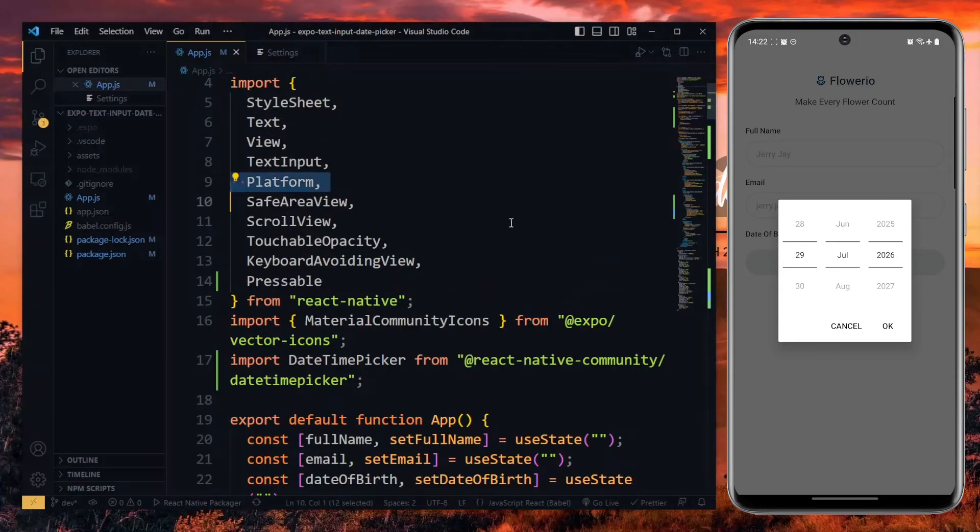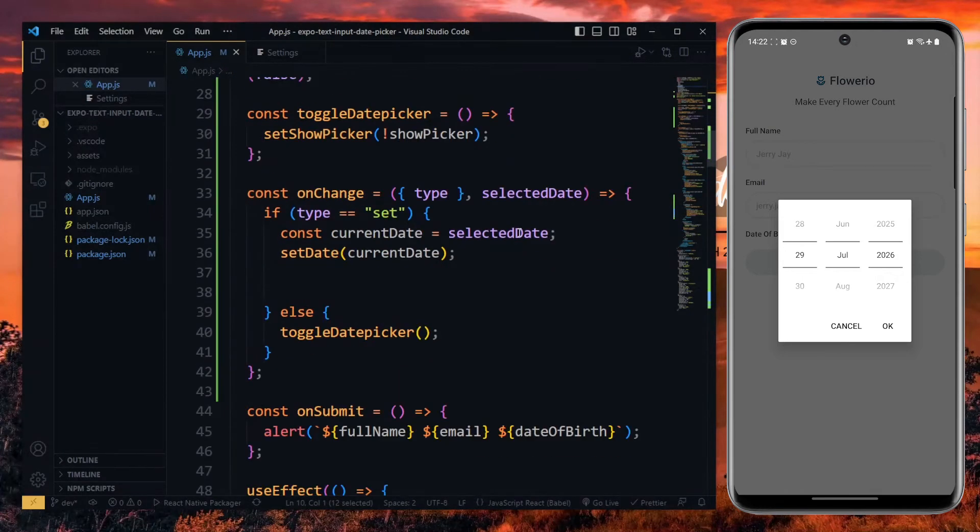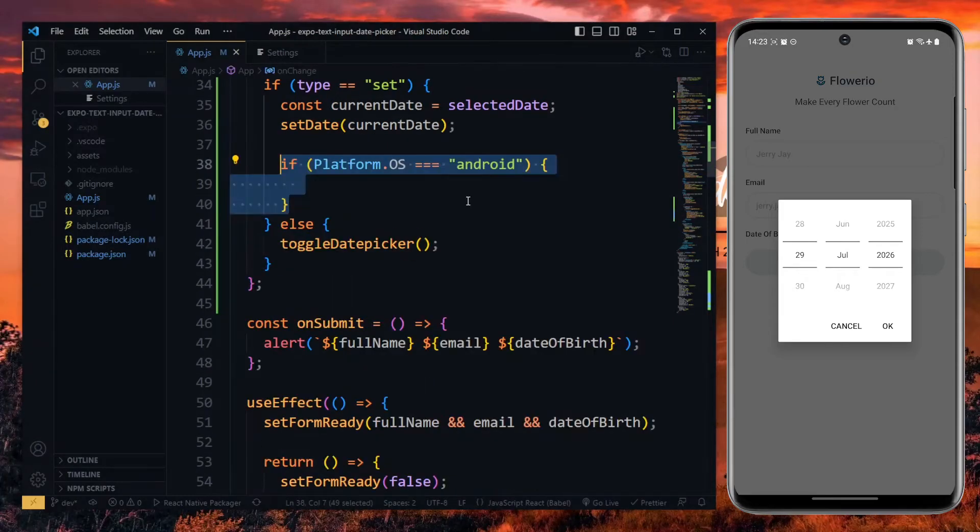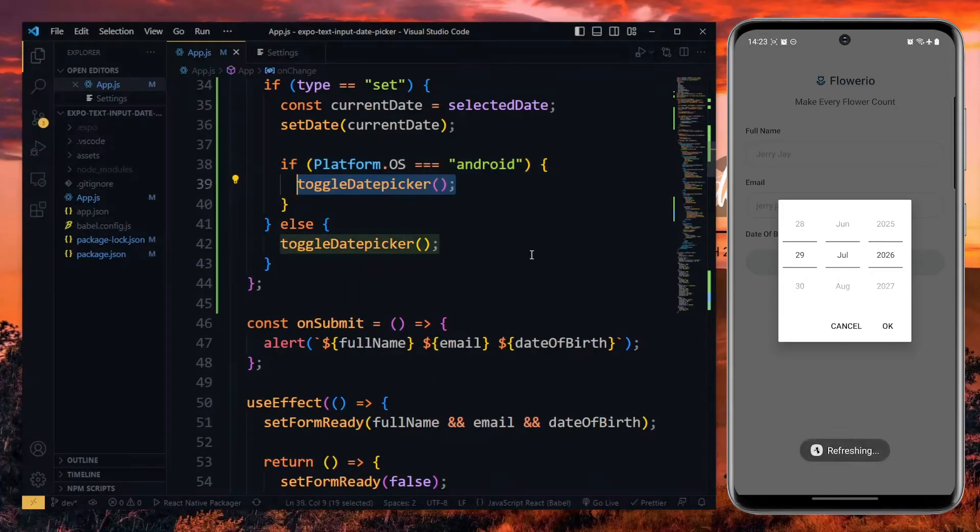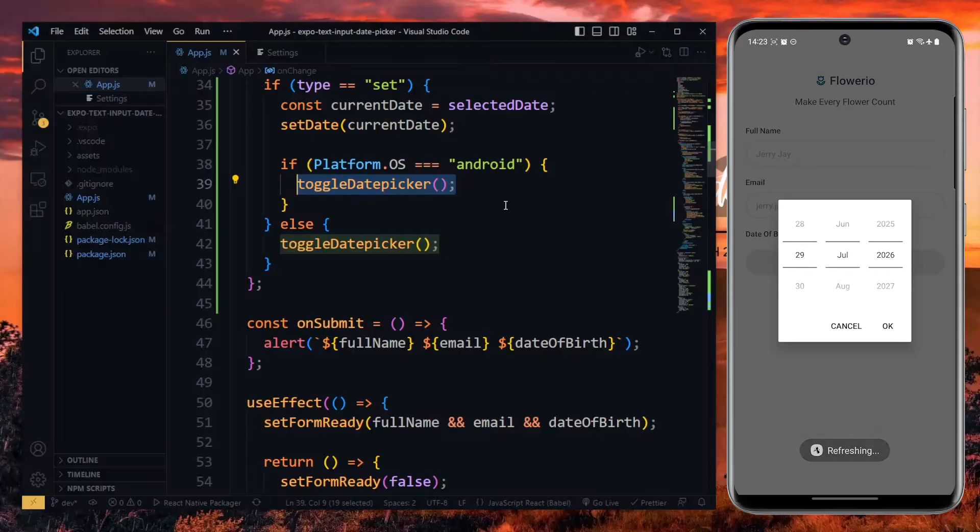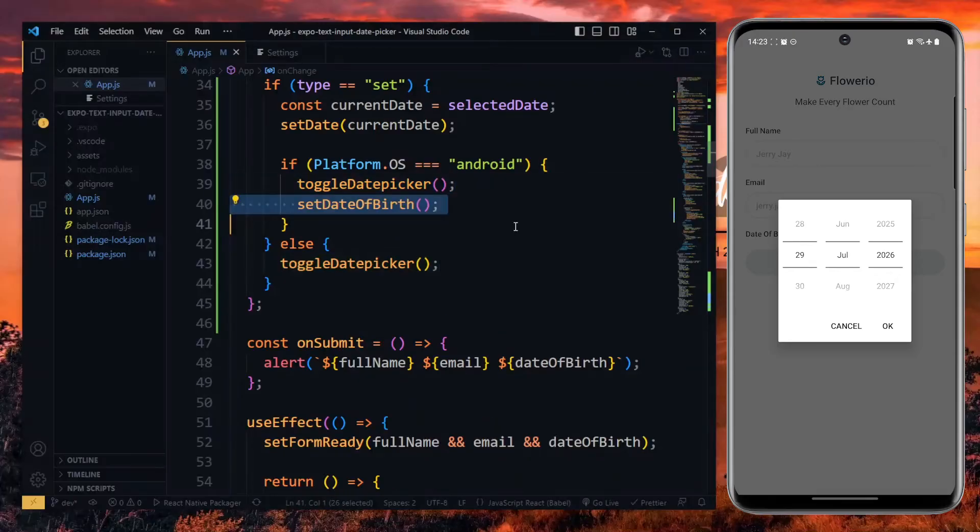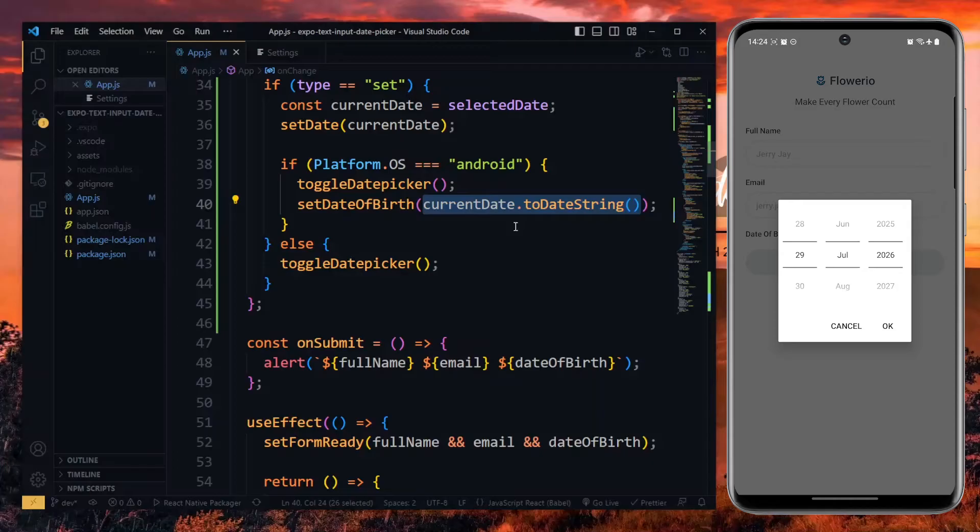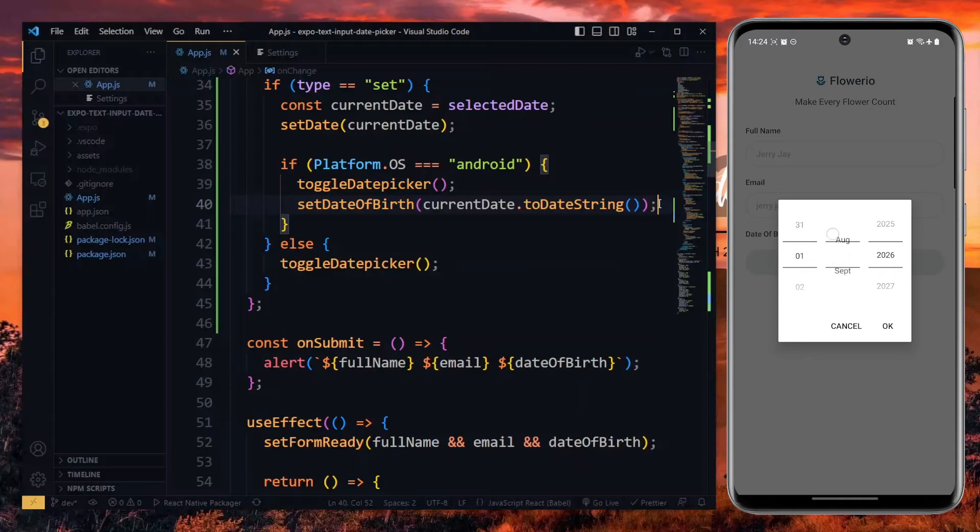Here, the first thing we do is to toggle the date picker to prevent it from showing again. Also, we set the value of the date text input to the current date. In this case, it's a date of birth input. For the date value, we convert it to a meaningful date string using the inbuilt function. We'll look at how to use the custom date format later in the video. Now, when we try setting the value of the date, it should work as expected.